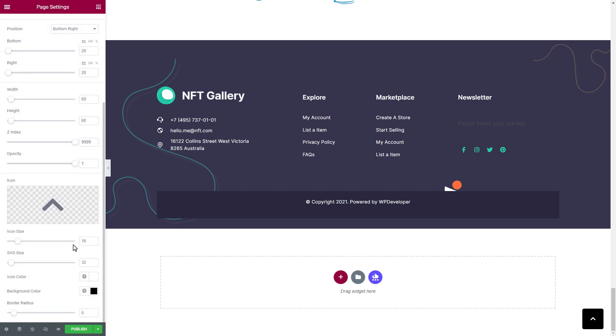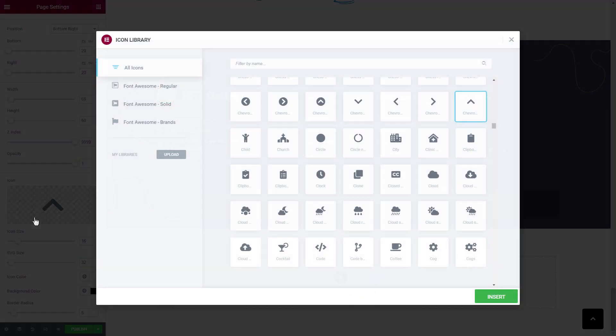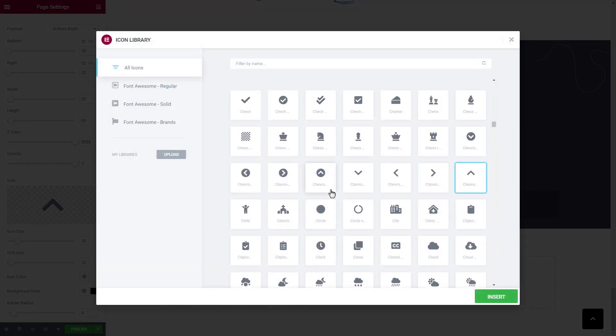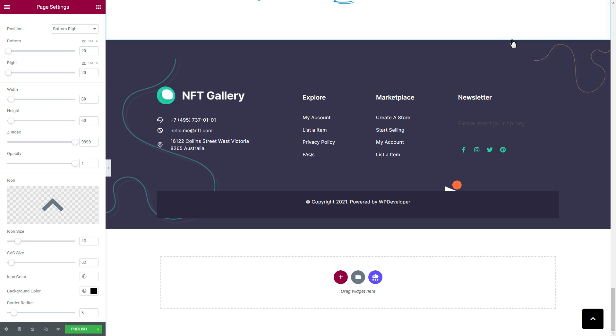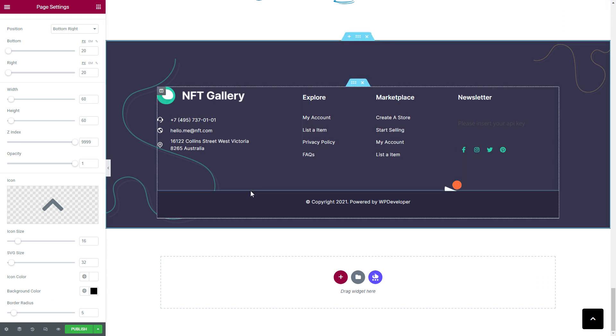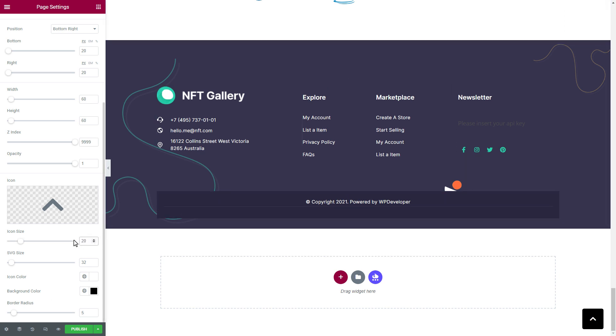We can even change the icon from the icon library. After inserting the new icon, we can resize it as needed.